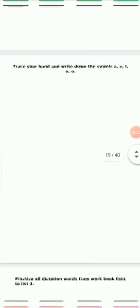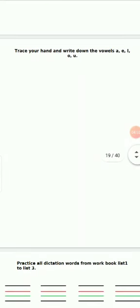Trace your hand and write down the vowel letters. Trace your hand, students, and then write the vowel letters.